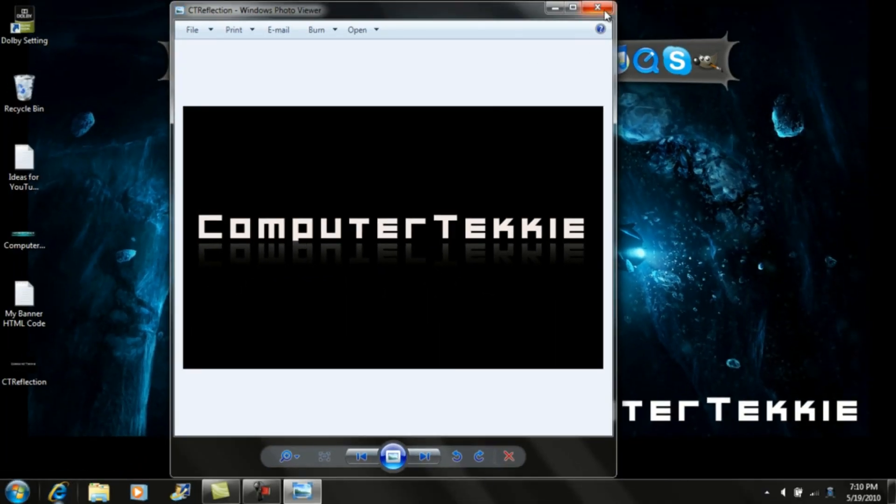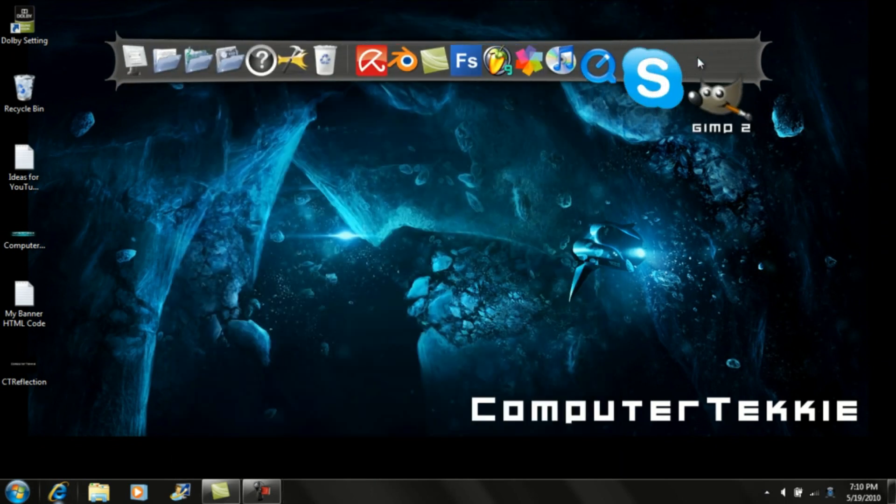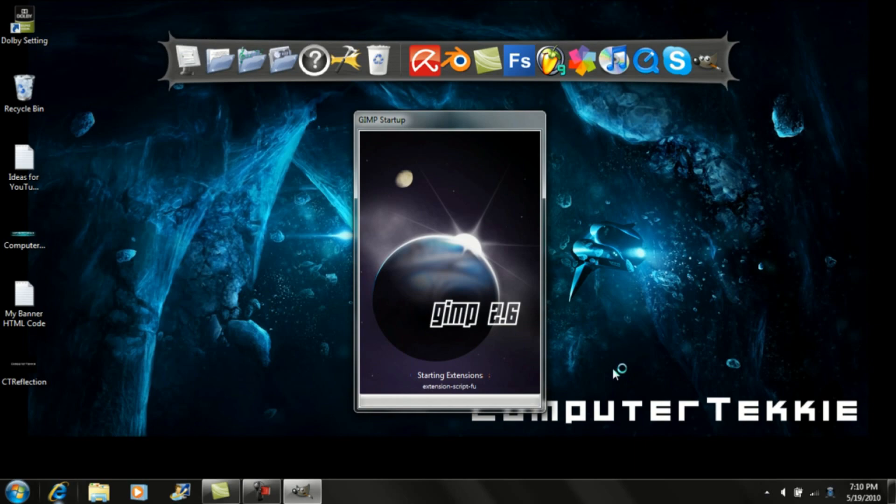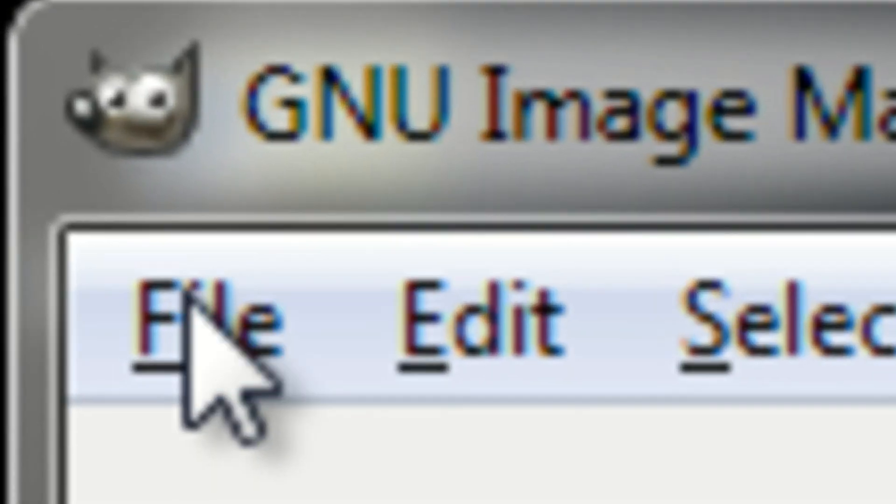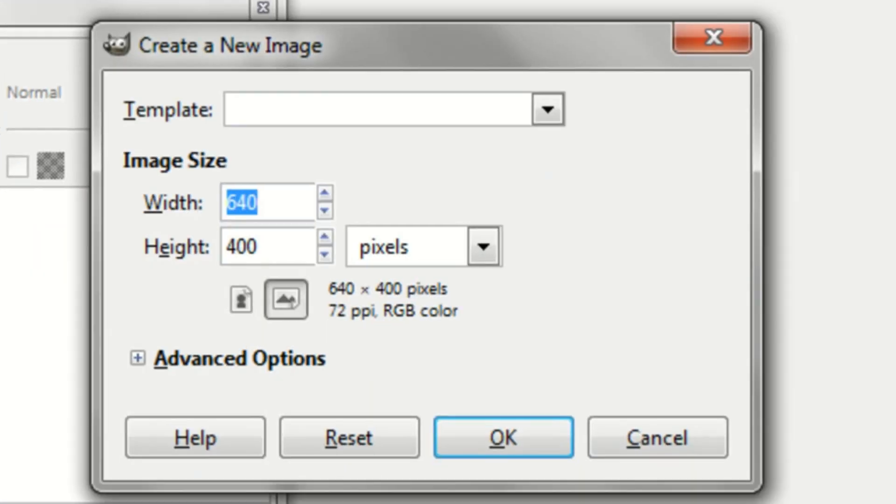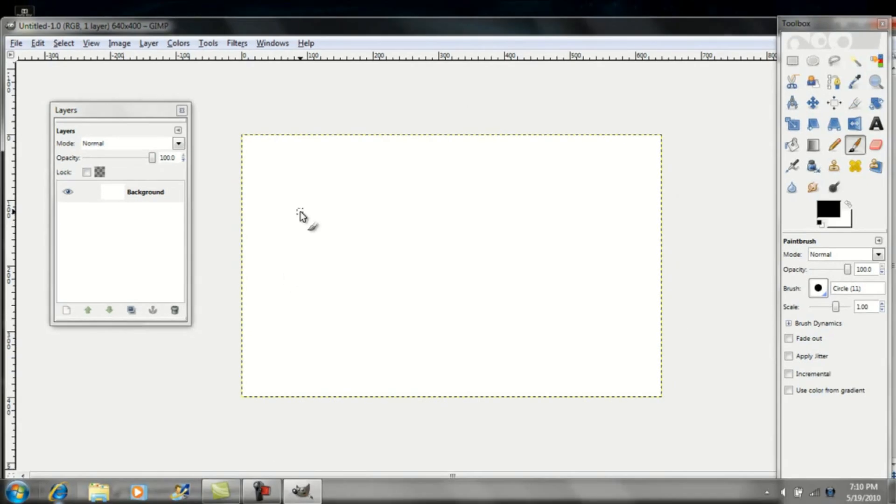So what you want to do is go ahead and open up GIMP first. Once GIMP is opened up, you go up to File, New. It doesn't matter what the dimensions are, but you can go ahead and click OK.